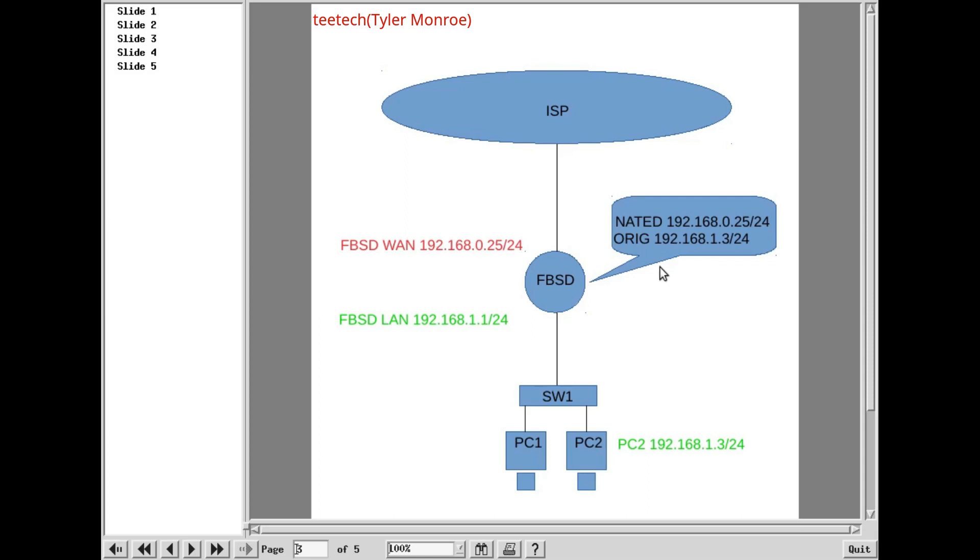But anyway, FreeBSD will get the packet, and it's still sourced from 192.168.1.3. Okay, the original IP address here. What we're doing with NAT is changing that source IP address to be 192.168.0.25 in this case. And that's on the WAN.